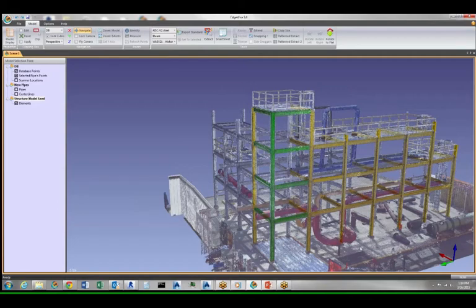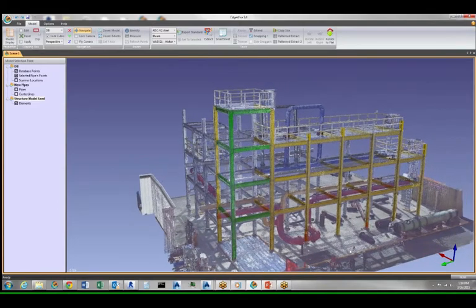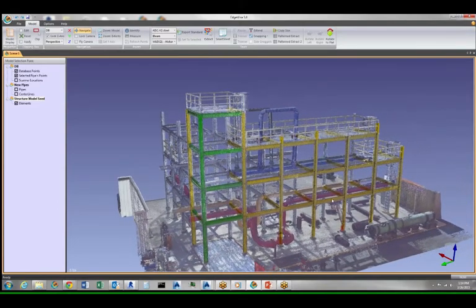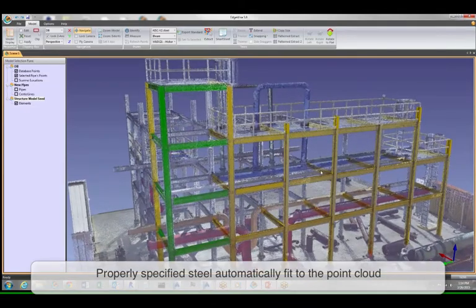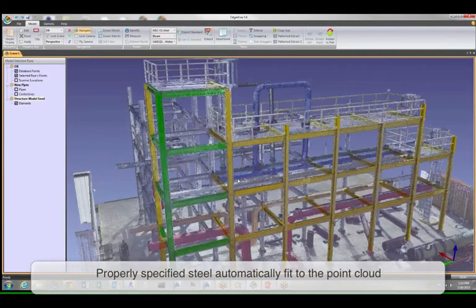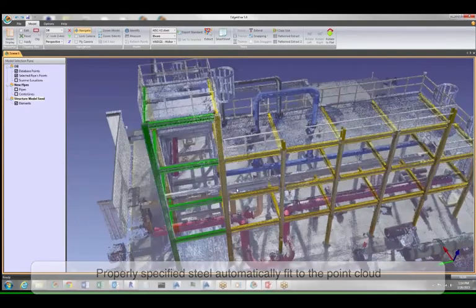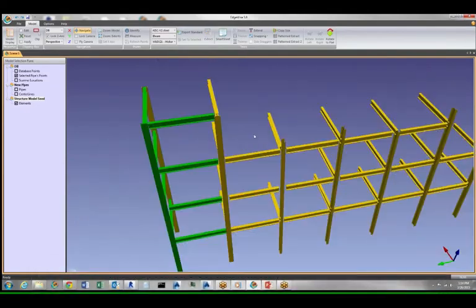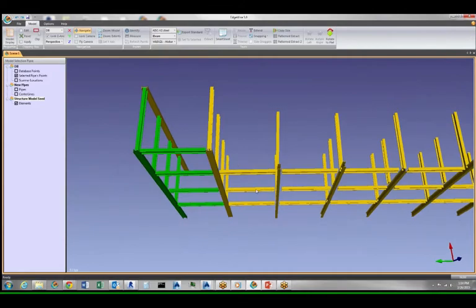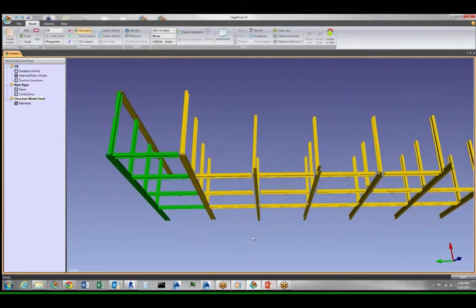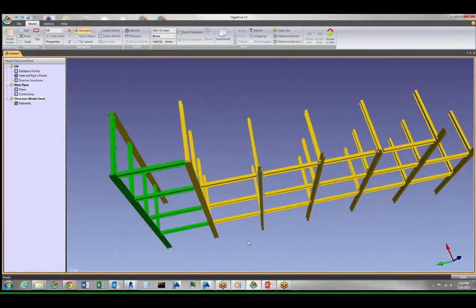So you can see it did a pretty good job of finding those repeated pieces. If I look at this, let me turn the point cloud off, if I look at it from the top down you'll notice something else.